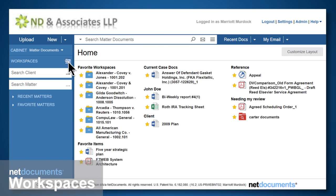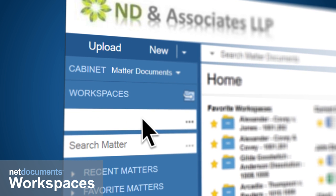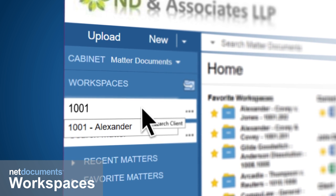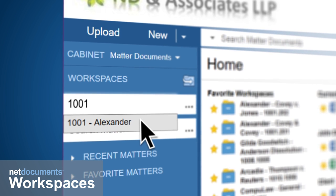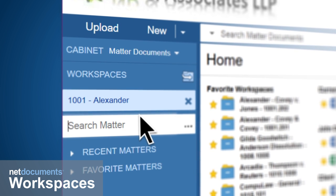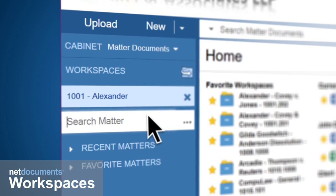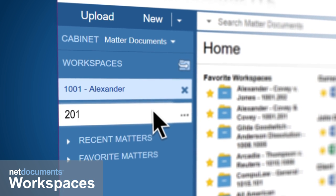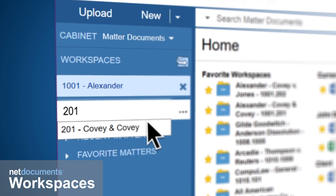With NetDocuments powerful matter-centric workspaces, all of your information can be automatically organized and filed at the client and matter level combined on a single page.